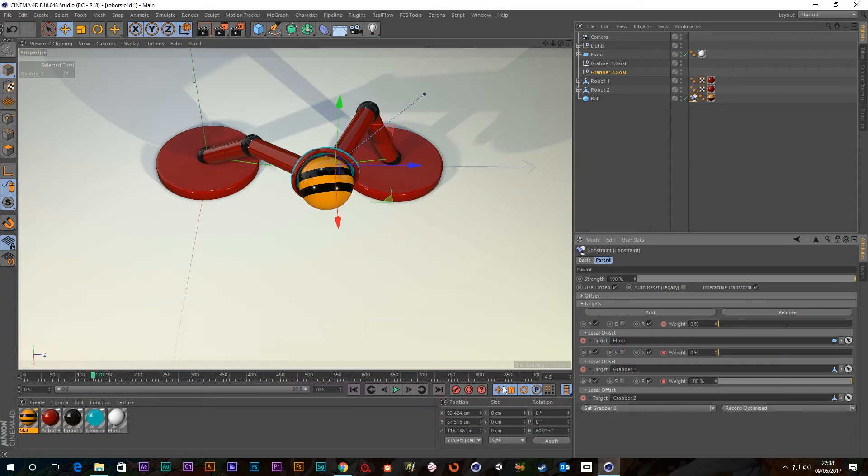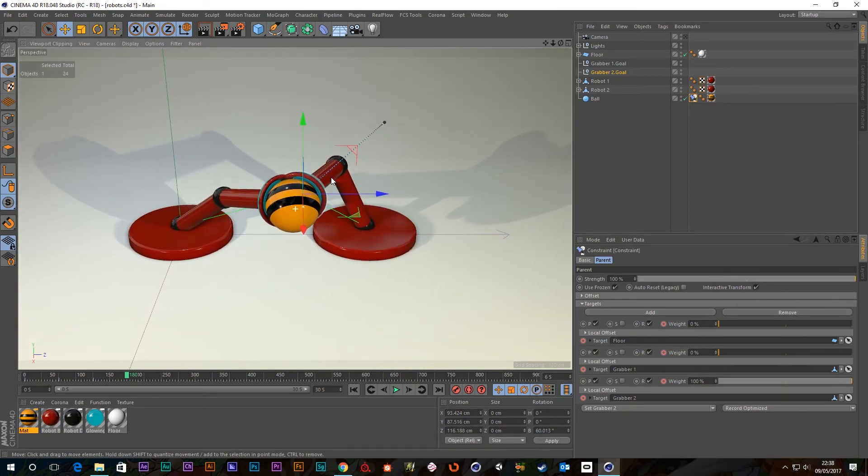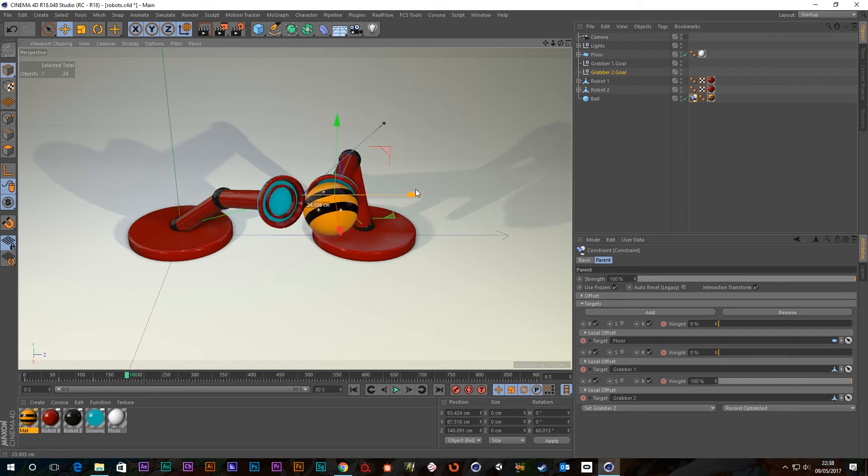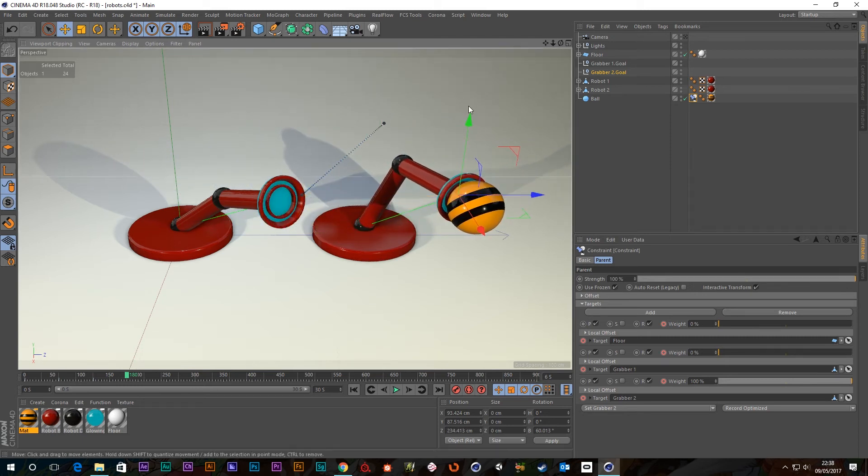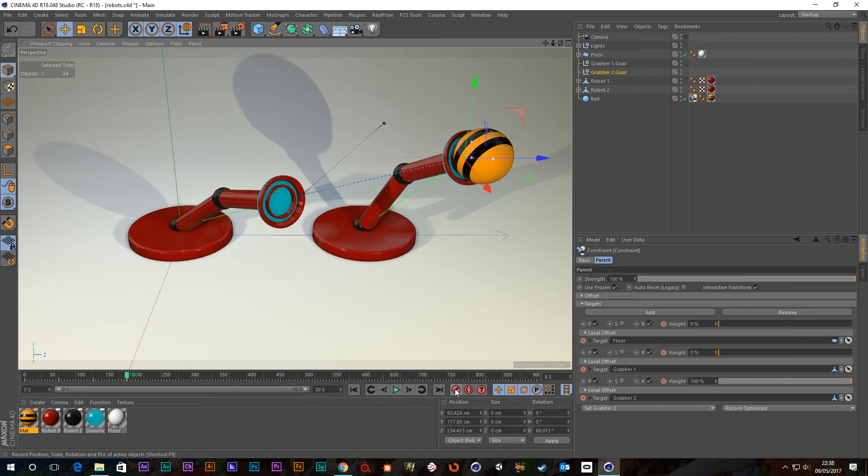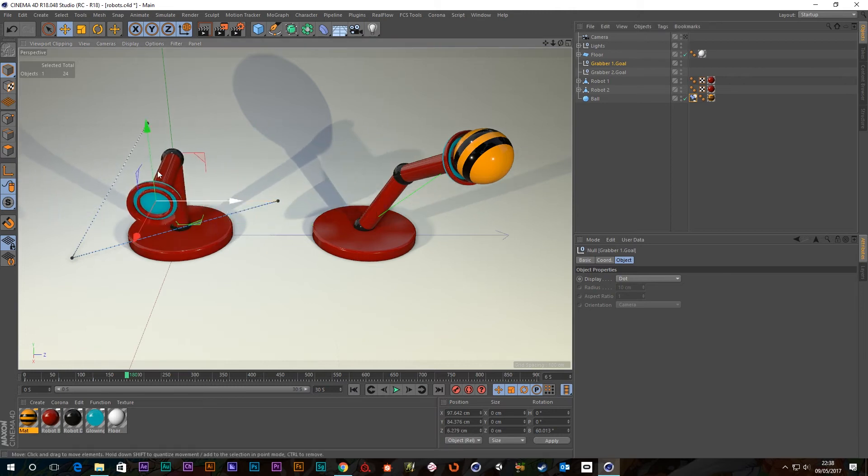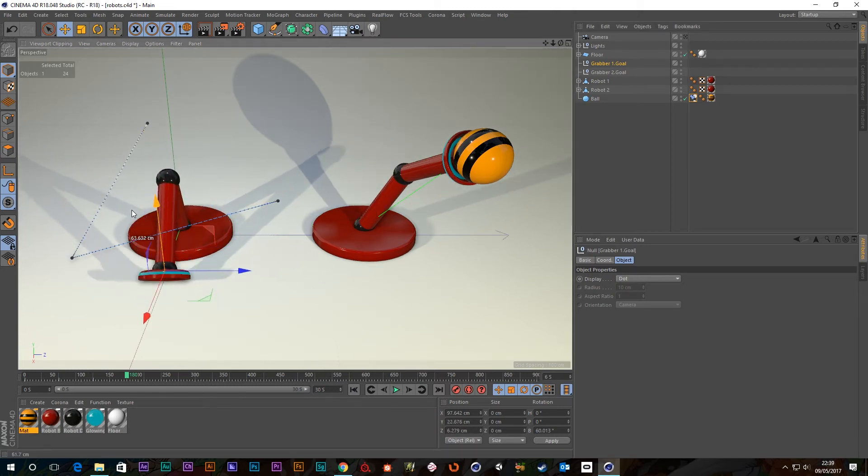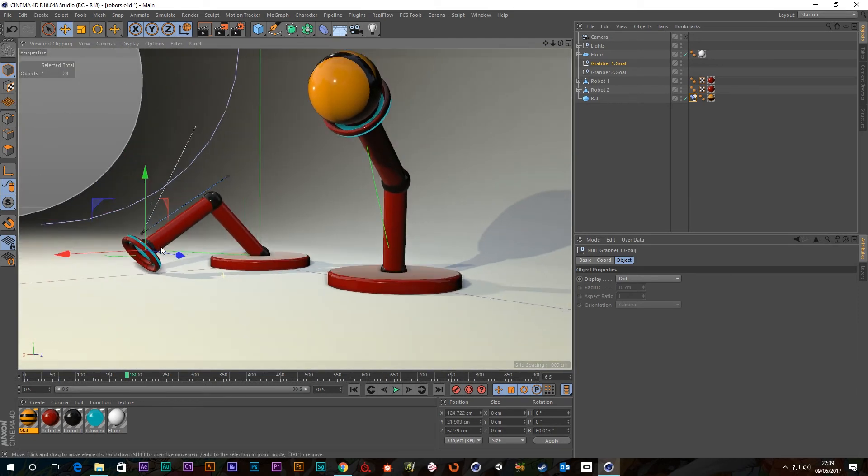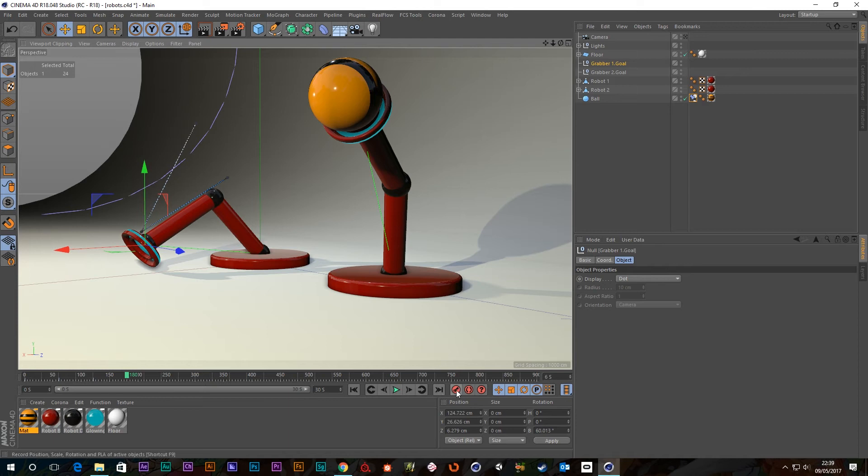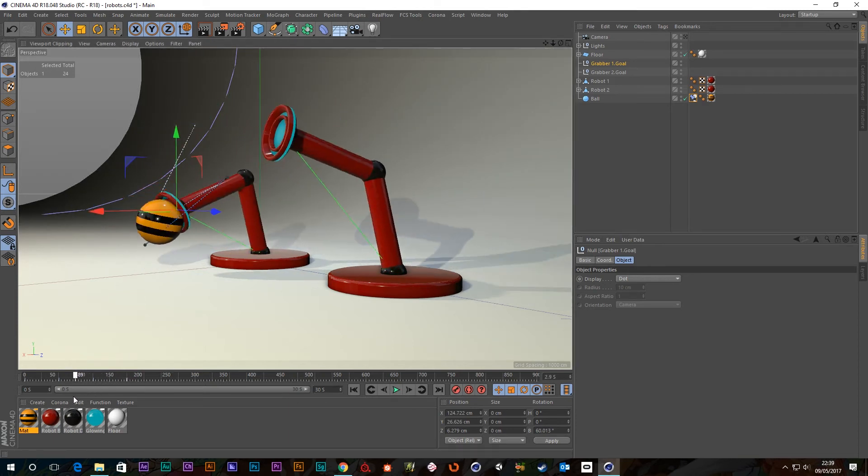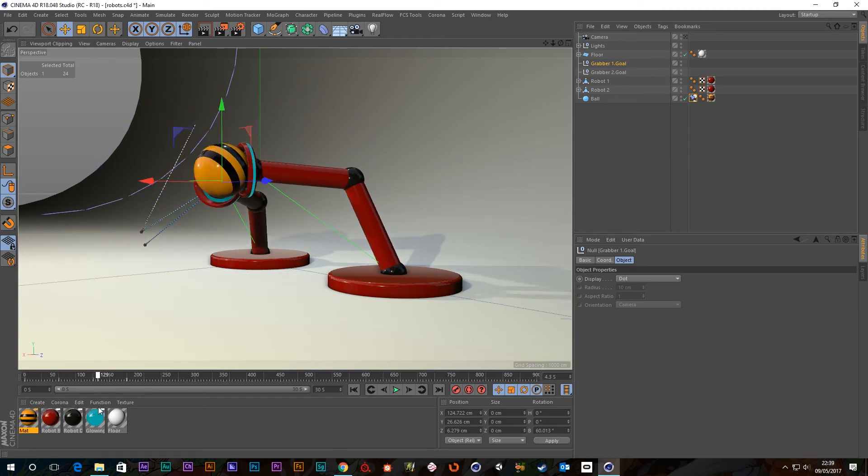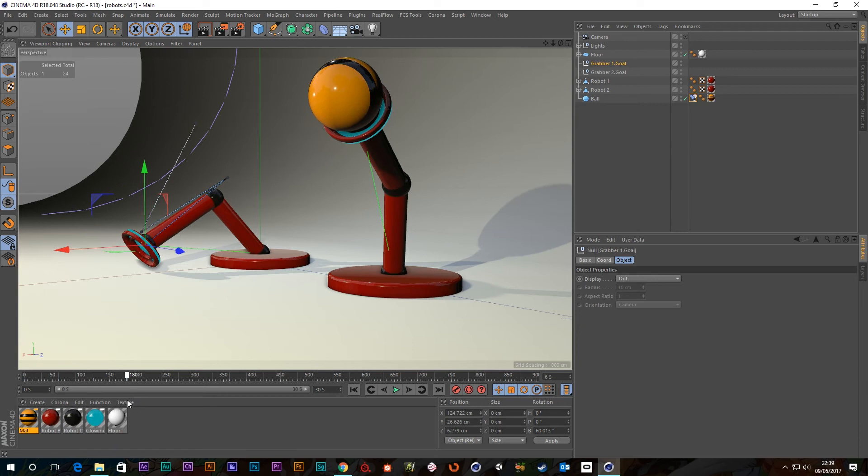And then I'm going to shift this forward another two seconds. So let's say six seconds. Grab my grabber two goal. And we're just going to move that over here and up and key that. And I'm also going to grab the grabber one goal and put this back to some kind of neutral position and keyframe that. So now we're passing this ball between a few of our objects. Pick it up, comes across, picks it up there, and that goes across there.